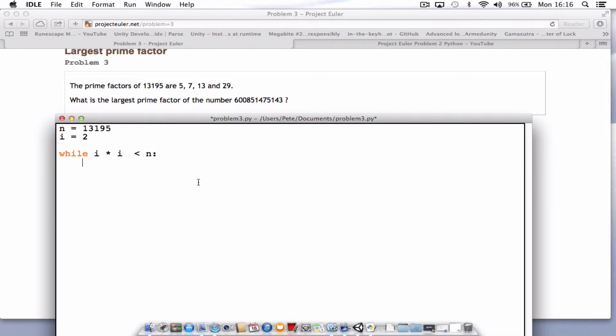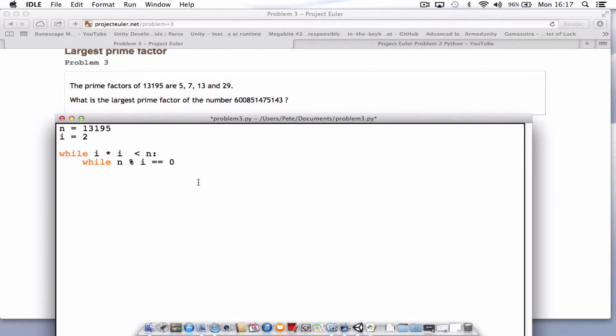And also, underneath that we need to go for a while n and use the percentage symbol i equals equals 0, colon.